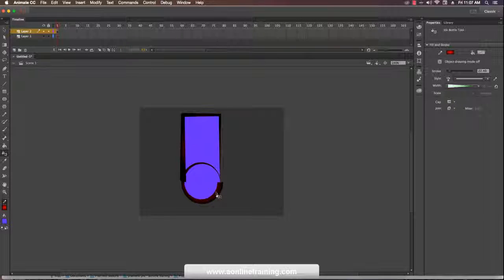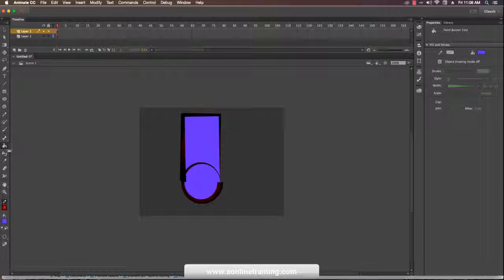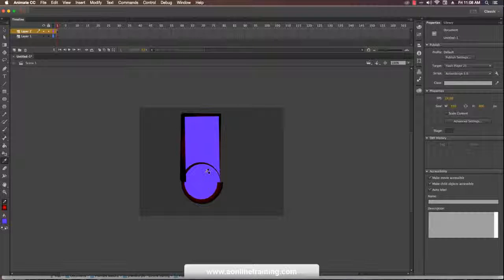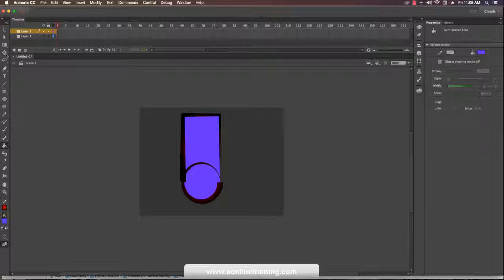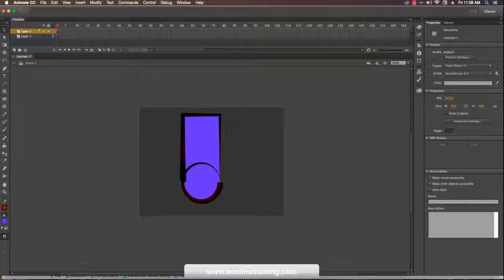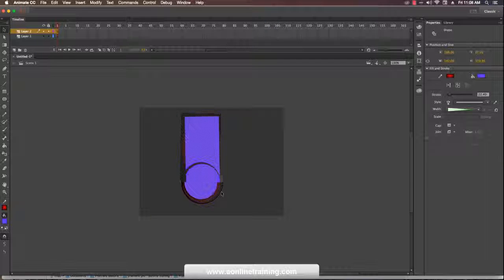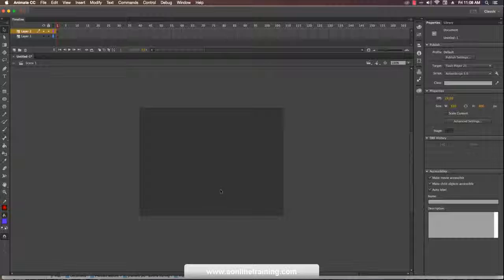If I select the ink bottle tool and then use the eye dropper, it fills any stroke. The eye dropper is basically the color selection tool — it applies based on whether you are targeting a stroke or a fill area.